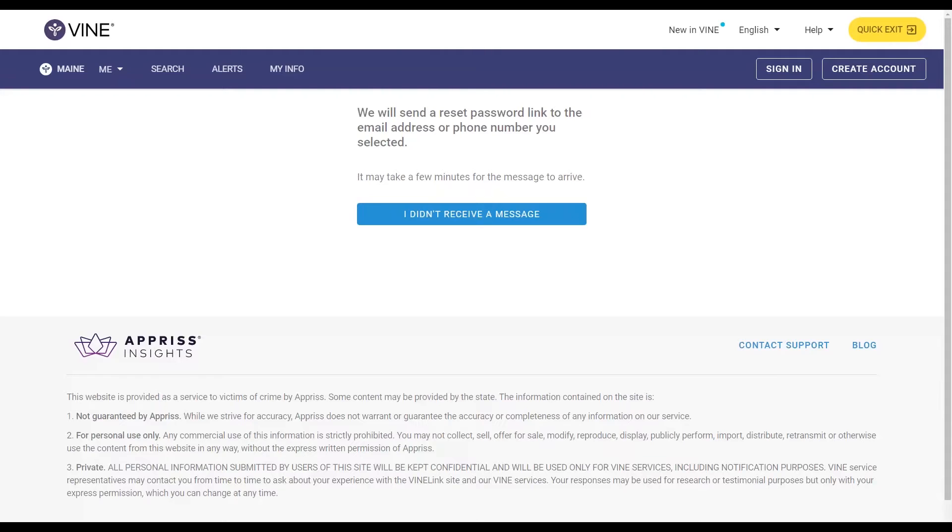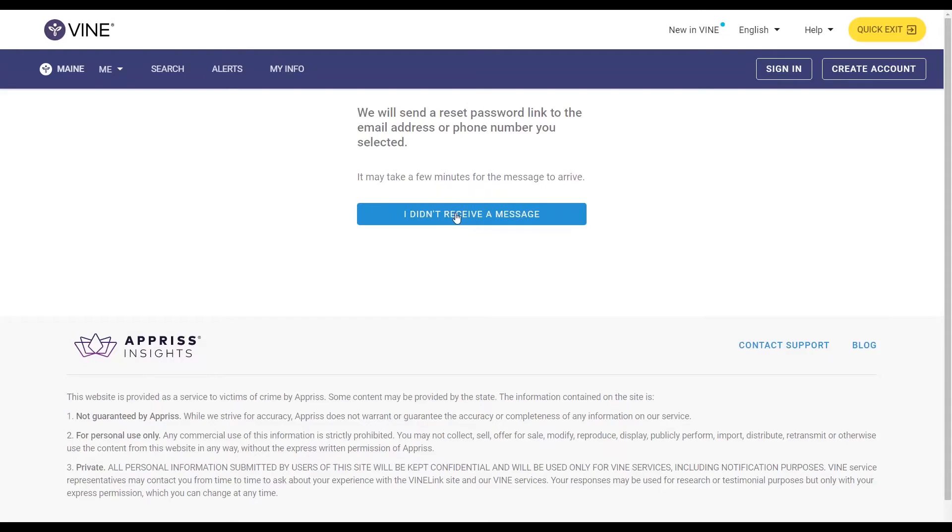You will receive a reset password link to the email address or phone number you selected. It may take a few minutes for the message to arrive, and that password reset link is valid for one hour. Note that if you don't receive the message, click I didn't receive a message to try another delivery address.